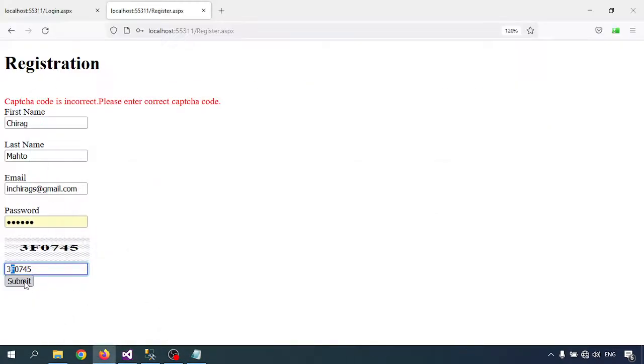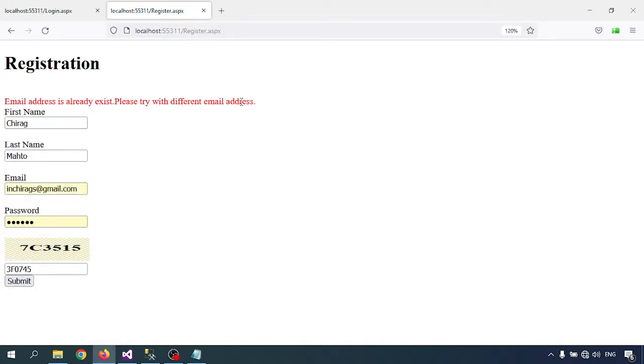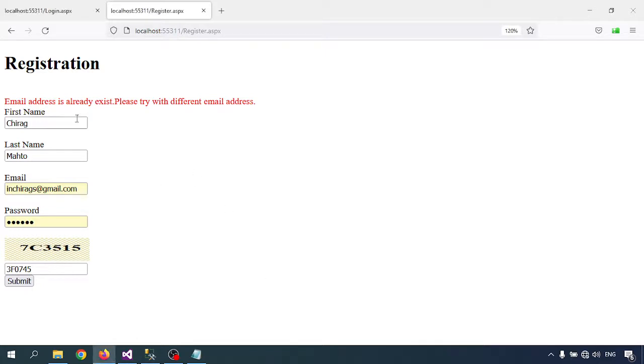Submit - email address already exists. We will try a different email address. So this means our captcha is working. This is how to use CAPTCHA code in the registration page.